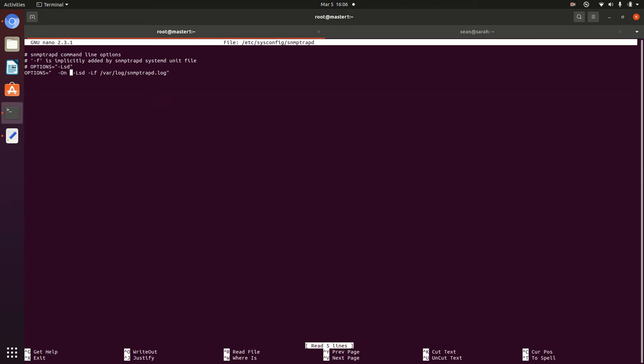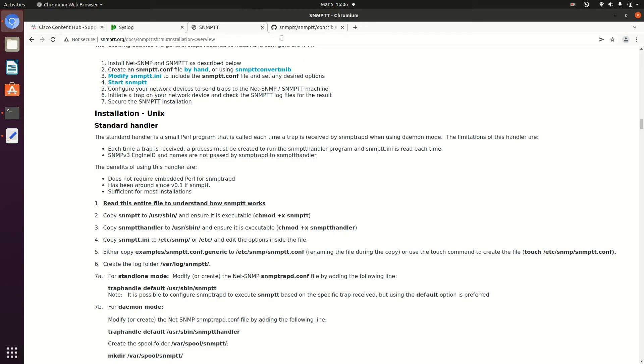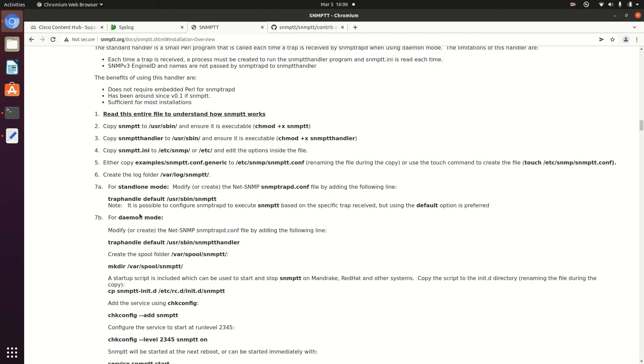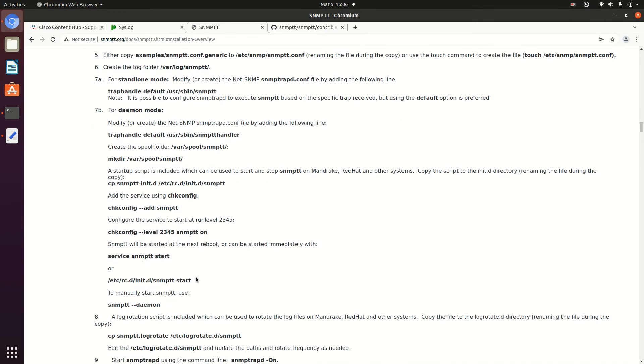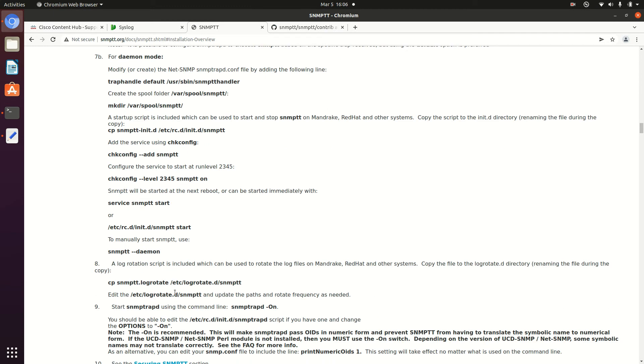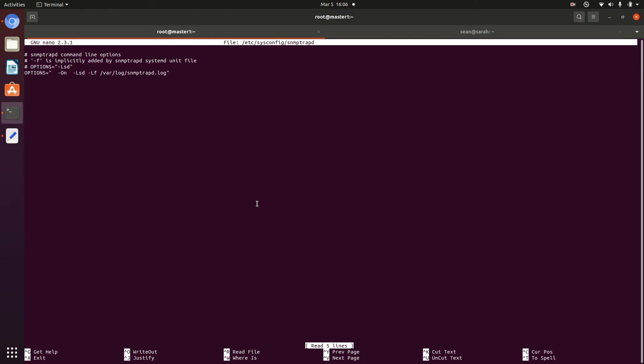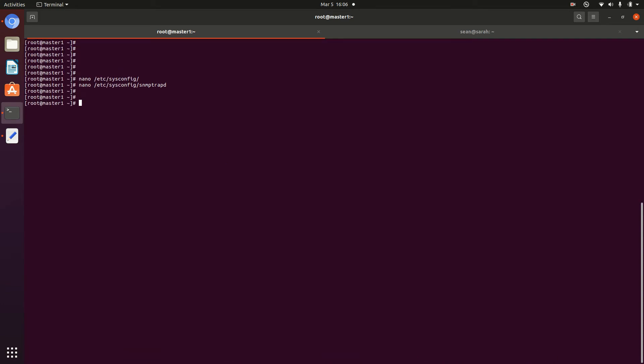Now I've already gone ahead and modified it. However, all we're looking for is to add the option -ON in this file, in the options. This is all in the SNMPTT documentation. We need the -ON, which is right here, to have the SNMP Trap D pass the full OID representation of that MIB file. Of the SNMP Trap MIB that is. So we're going to save that.